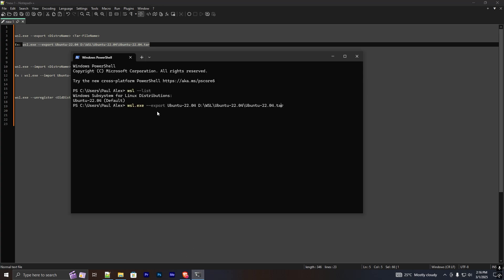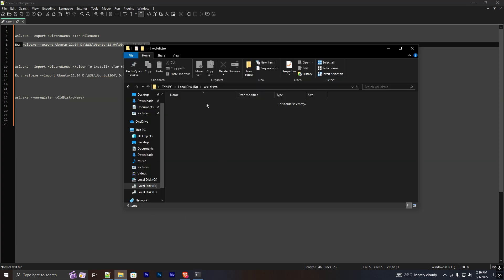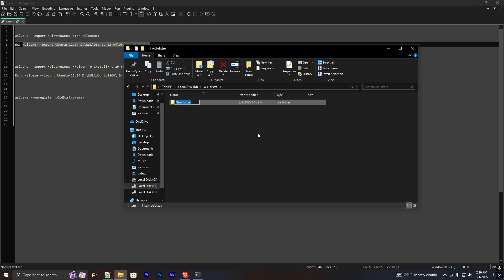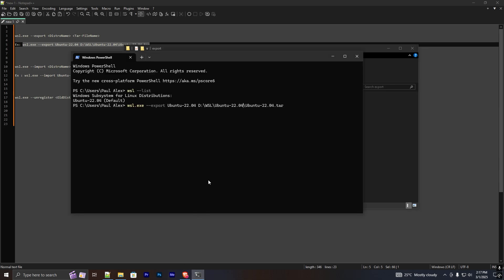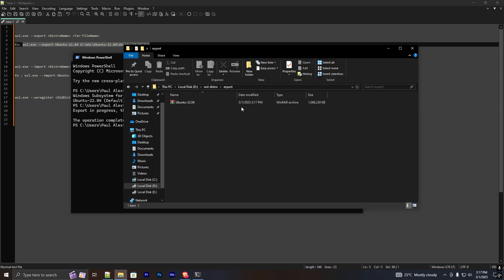I'm going to copy this command and paste it here. In my case, the folder I want to export to is located in D:\WSL\distro. Let me create a new folder for the export. I'm going to copy the path and add it to the command. If I press Enter, it will begin to export the WSL distribution. You can see now it's completed and exported to this drive.